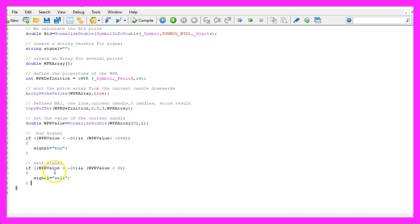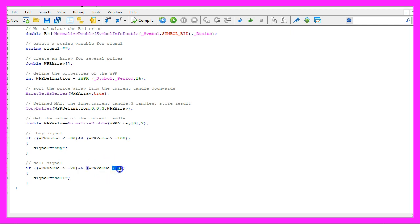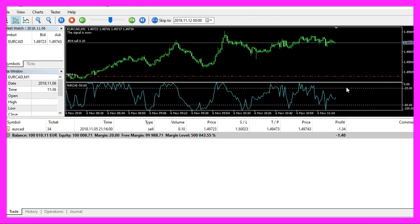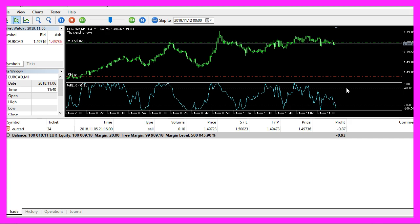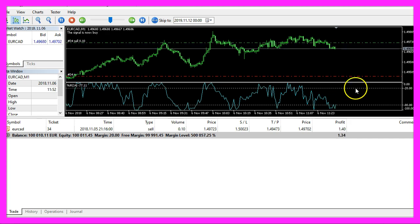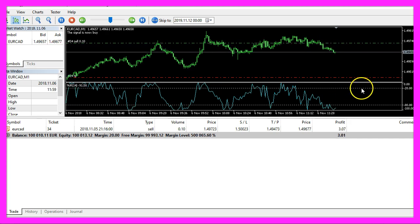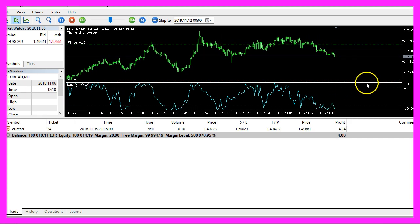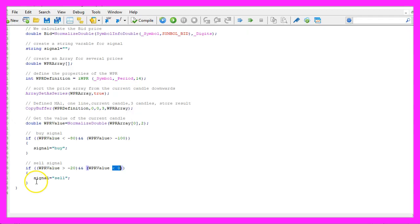Otherwise if the WPR value is bigger than minus 20 but below zero and that would be true when it's above the upper dotted line here in this range, that's when we want to sell.